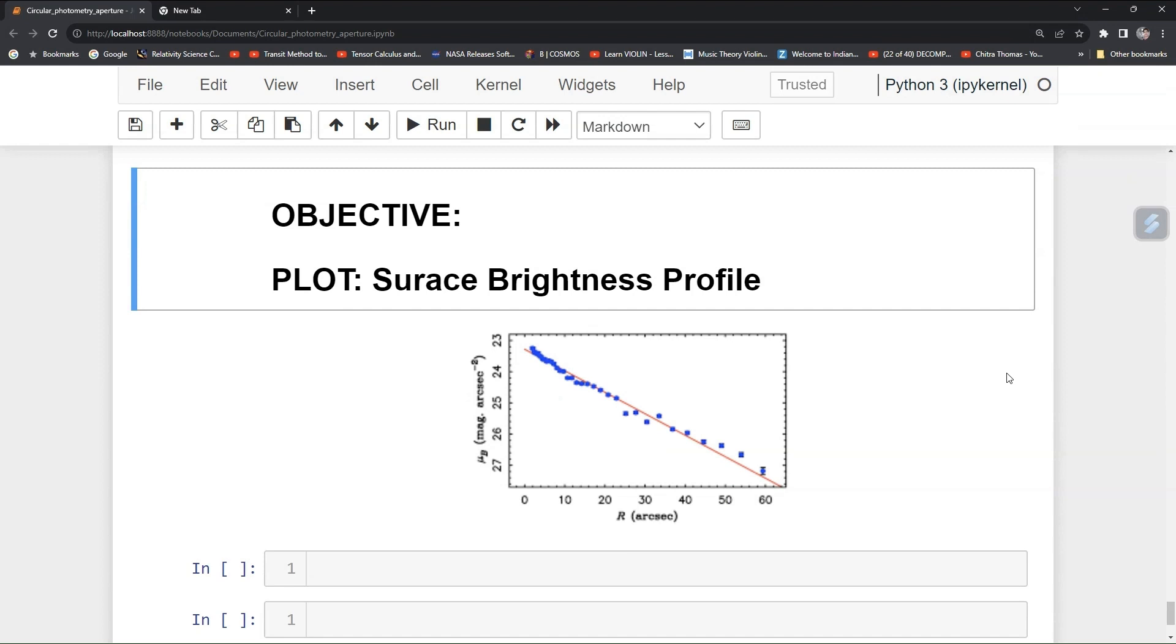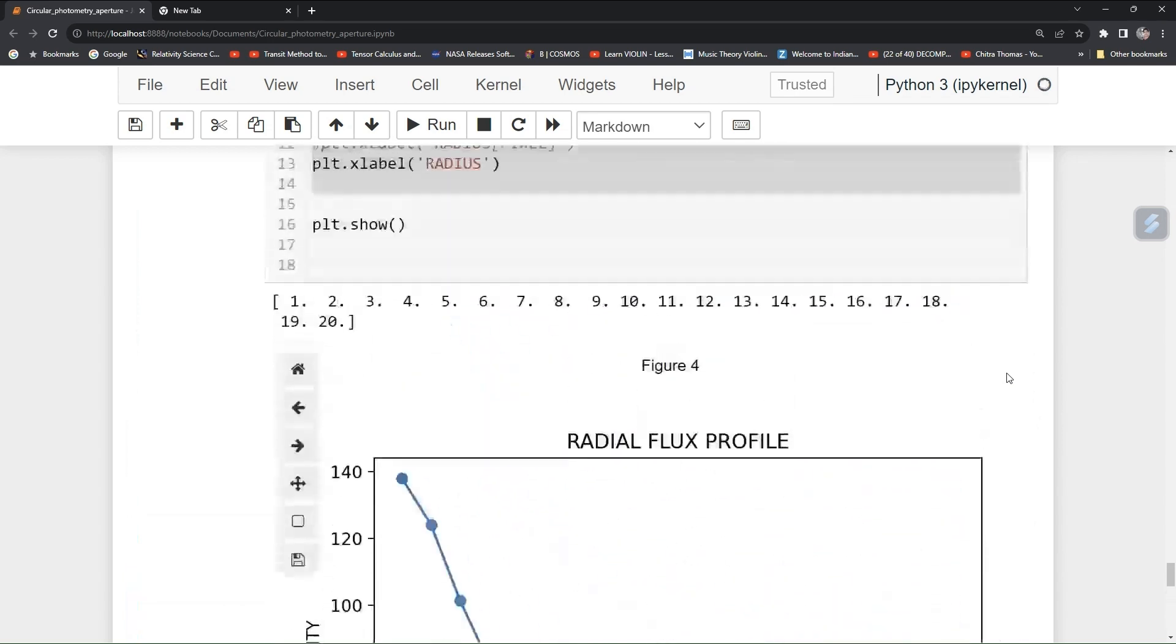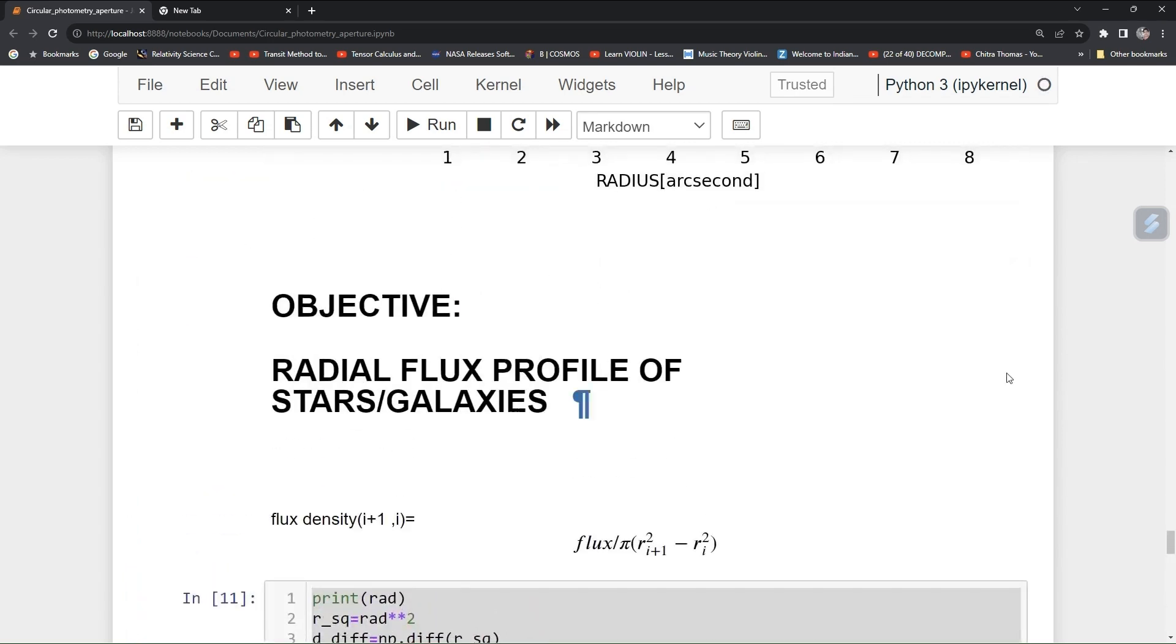Hi guys, welcome to the CSTRO Python tutorial. In our earlier tutorial, we have learned how to draw your radial flux profile of a star or a galaxy.